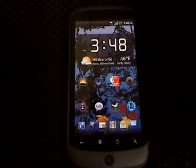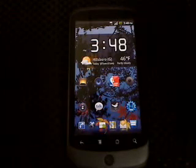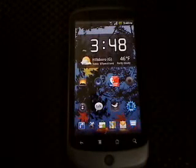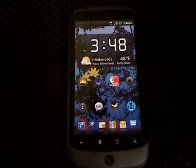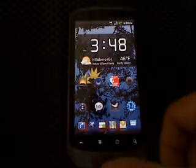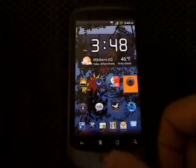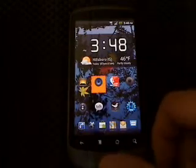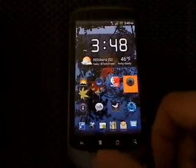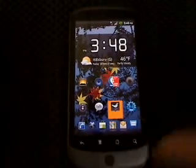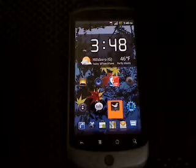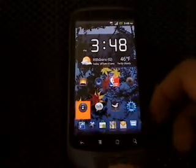So what I'm going to show you for this one is a little secret — buttons that you might not know your phone has. I have my Nexus One here, and there's trackball stuff you can do with a lot of different applications. In lock screens you can actually make it do other things, but I'll get more into that later — I can do a video on that.